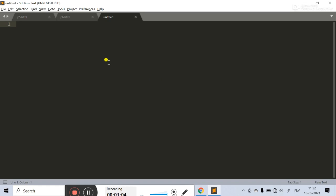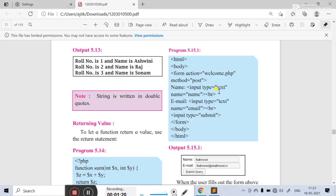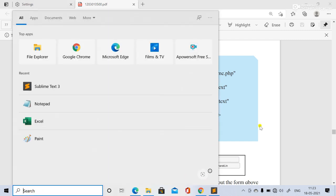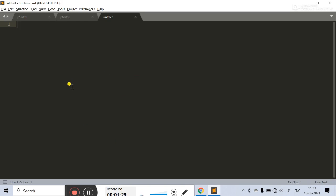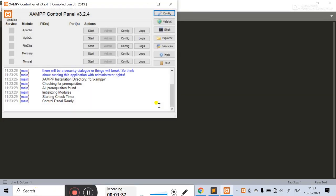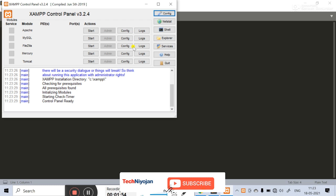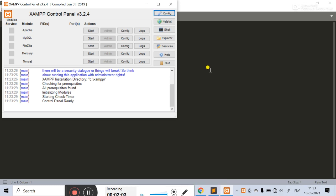Hello students, today we'll see the practice programs — the solved programs given in the textbook for your PHP practicals, server-side scripting practicals using XAMPP server. You can do these practicals using WAMP server, XAMPP server, or Apache. In my case, I am using Sublime Text editor to write the PHP code and XAMPP server for server-side scripting. Please subscribe to this channel Technogen and follow on social media using the tag name Technogen, and like and share this video with other students.